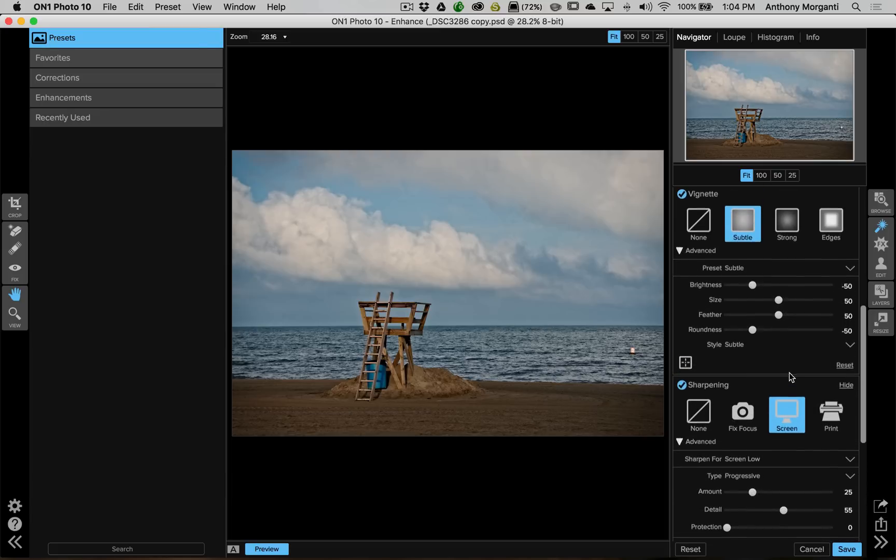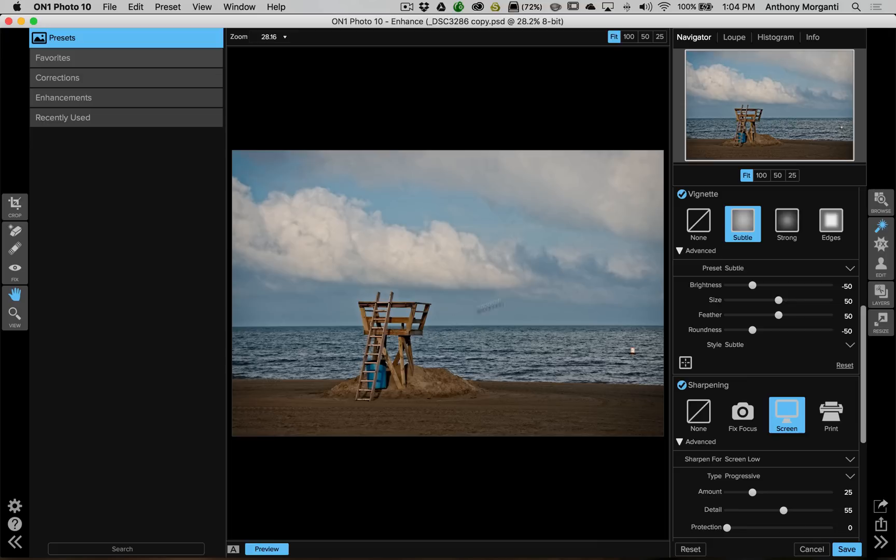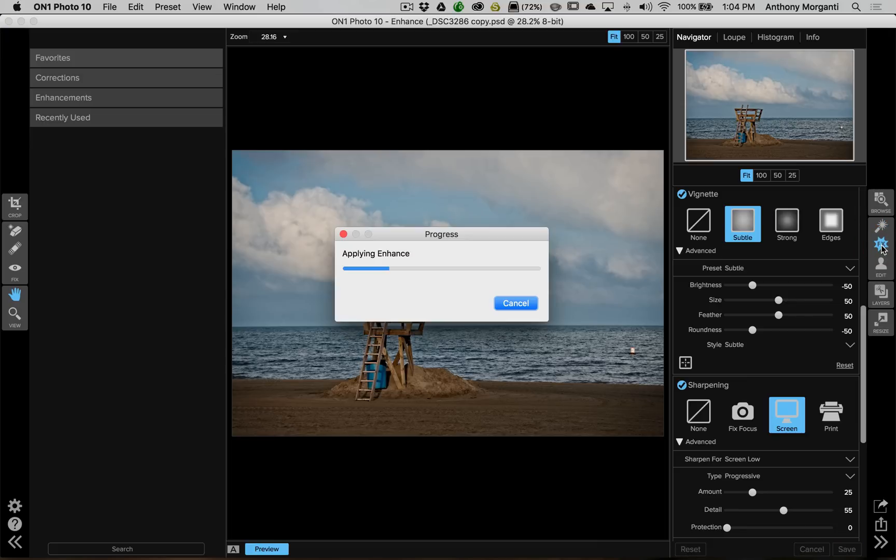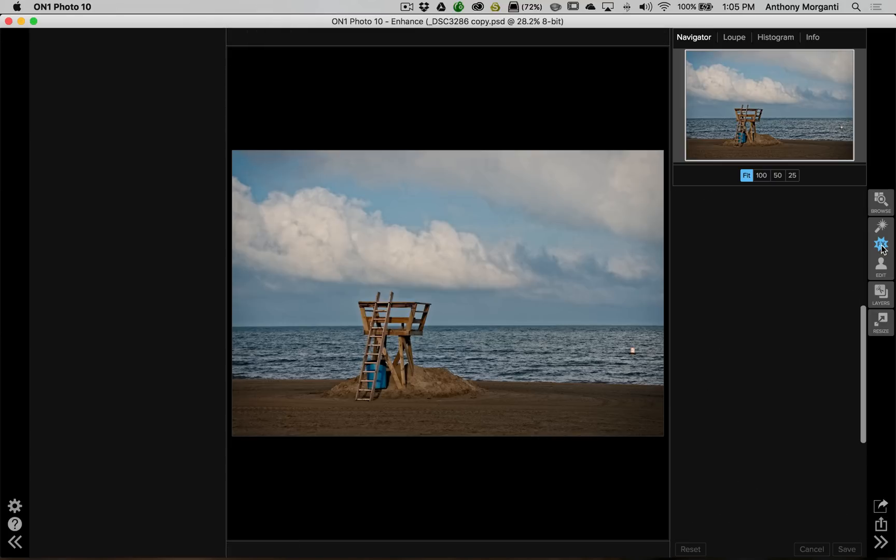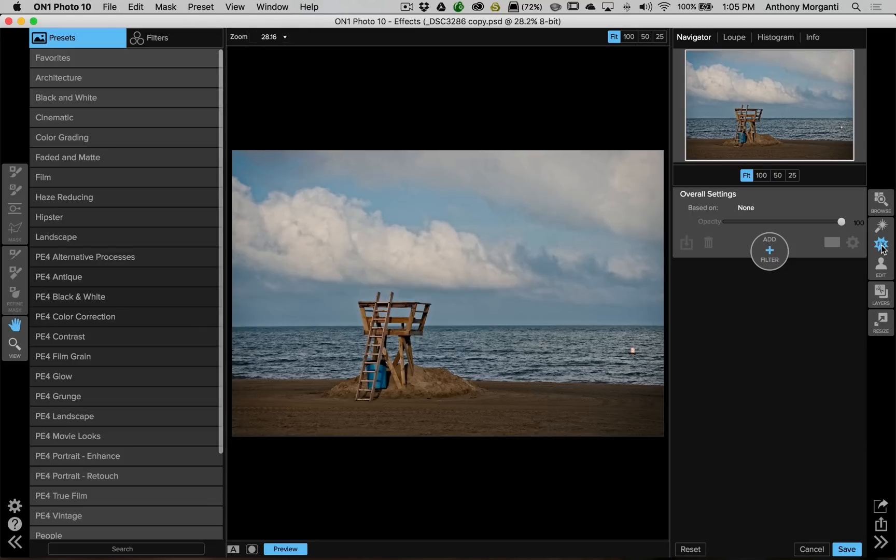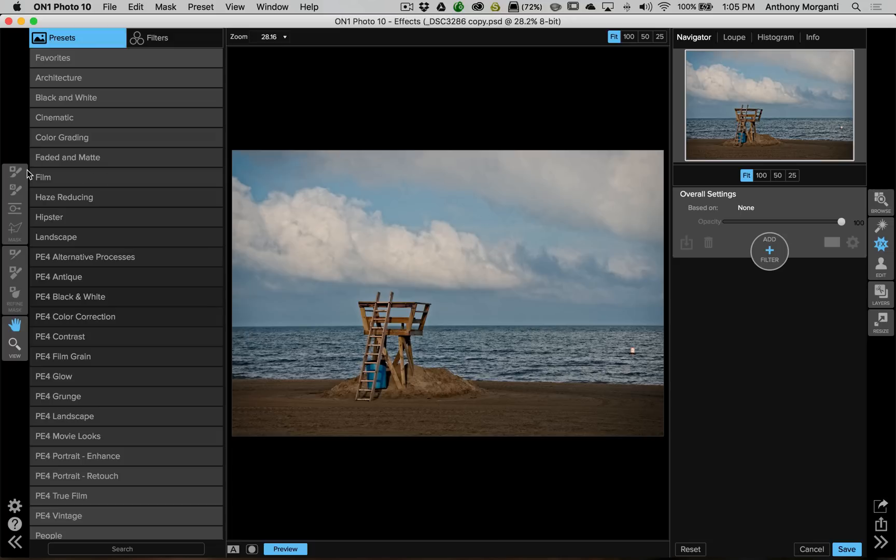So you could see it's similar to the develop module in Lightroom or Adobe Camera Raw. Now from here, you might say, okay, this is processed, now I want to do some effects to it. So from here, you would click this effects button right here and this will bring the image into the effects module. Now again, all these are available as plugins in Lightroom and Photoshop and I'm just using it as a standalone right now to demo this video.